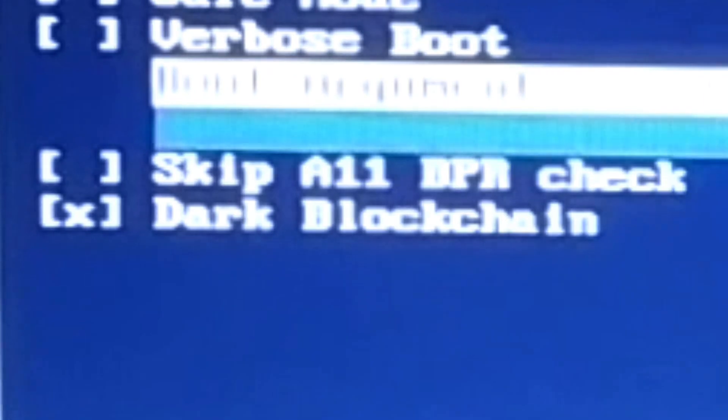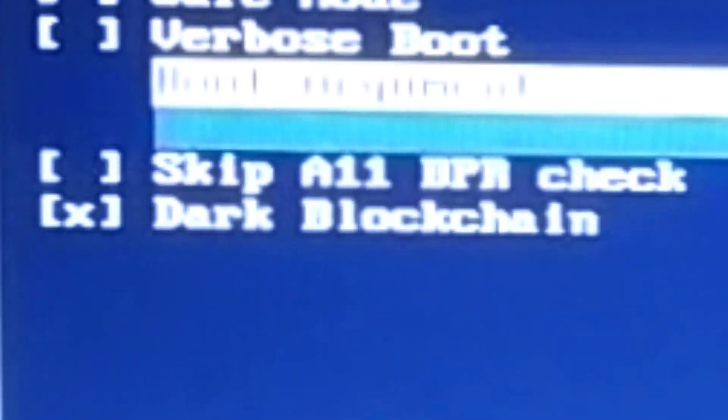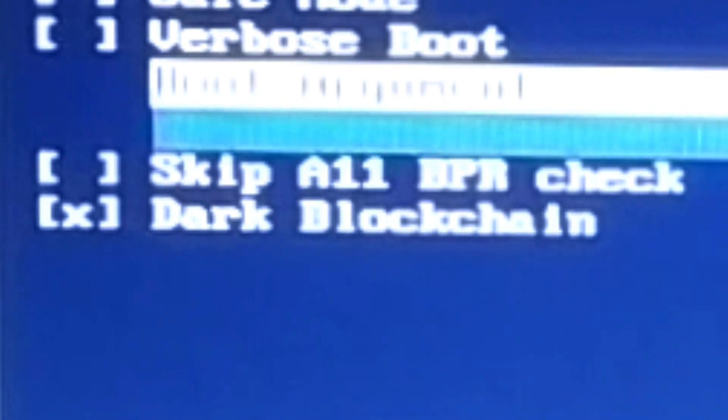Now, if you are on iPhone 8 or iPhone X devices, please make sure that skip A11 BPR check is enabled.